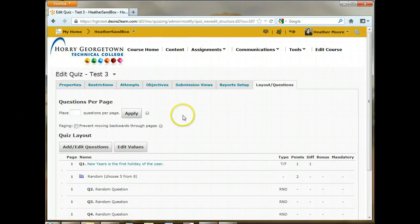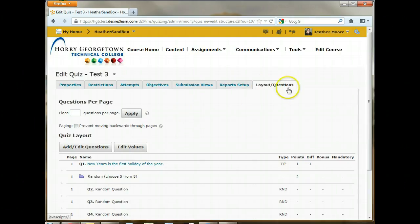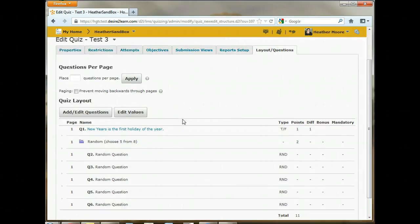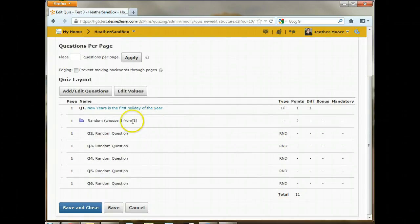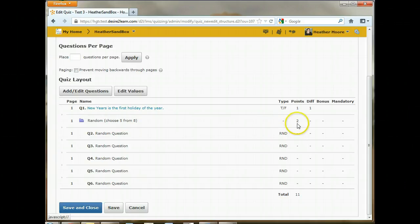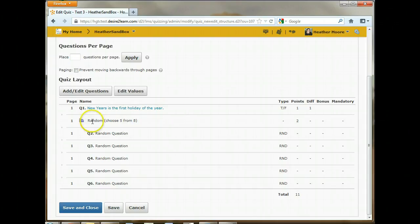So now you can see it took us back to our layout questions tab for test three. And here's the layout. It's random questions. We're pulling five from eight. They're two points each for a total of ten points. And then we have our one question here that we created before we did the random folder that's worth one point.